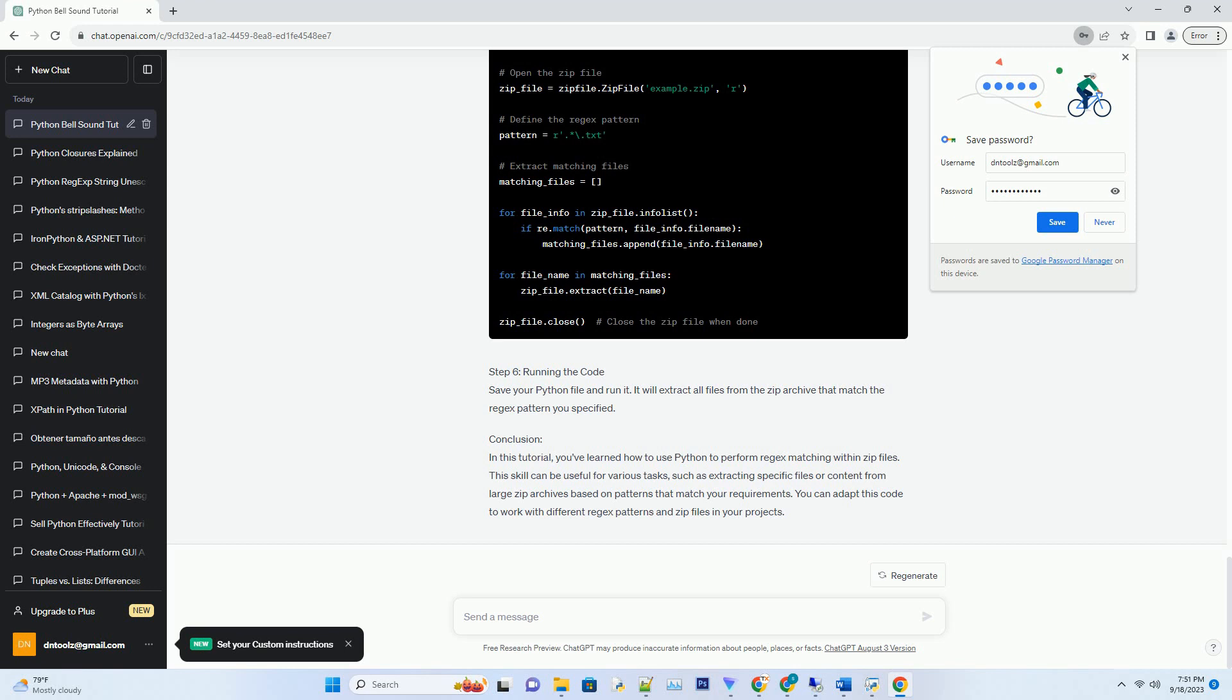Conclusion: In this tutorial, you've learned how to create a bell sound in Python using the Pygame library. You can further customize your bell sound by exploring different sound samples and adding effects. This knowledge can be applied to various projects, including games, applications,